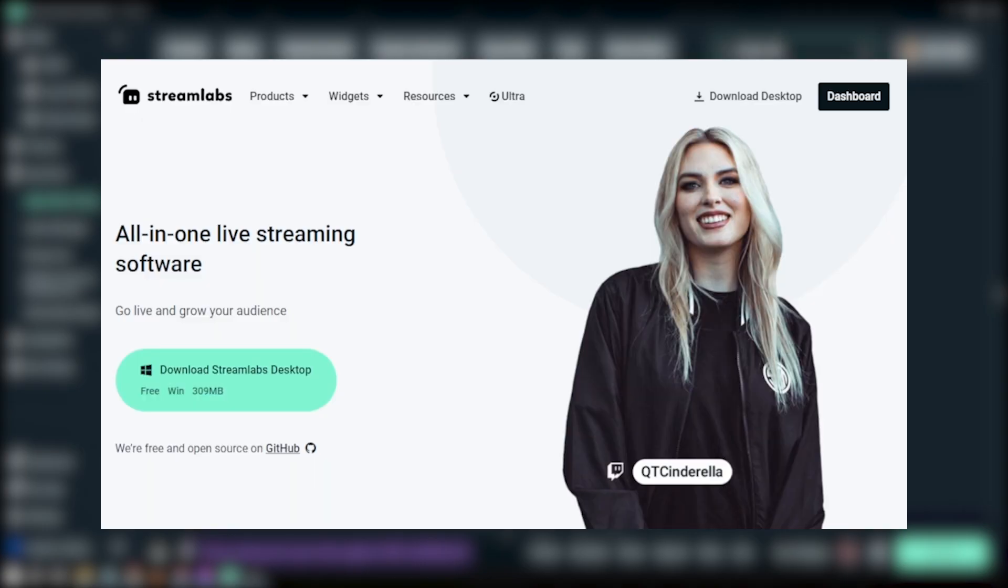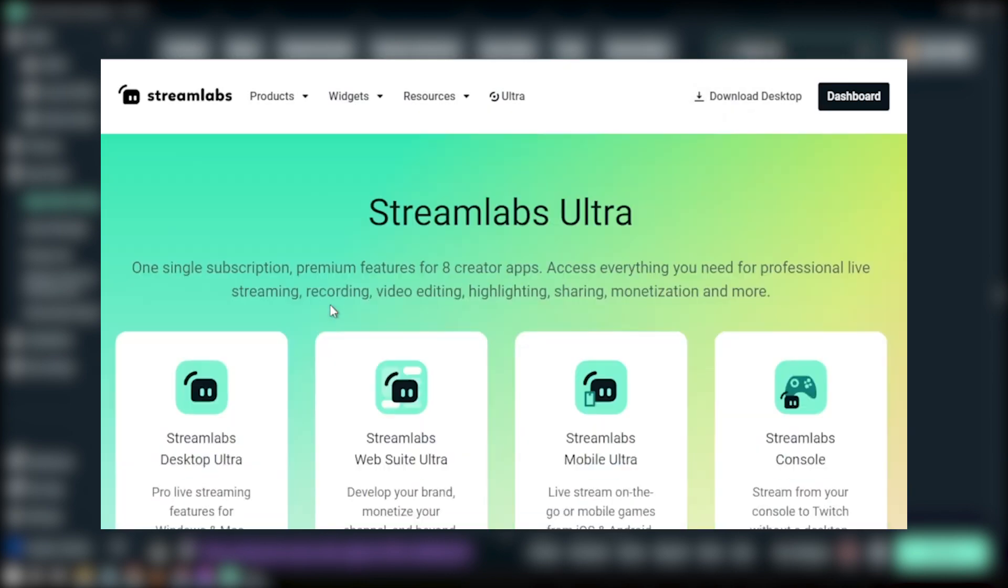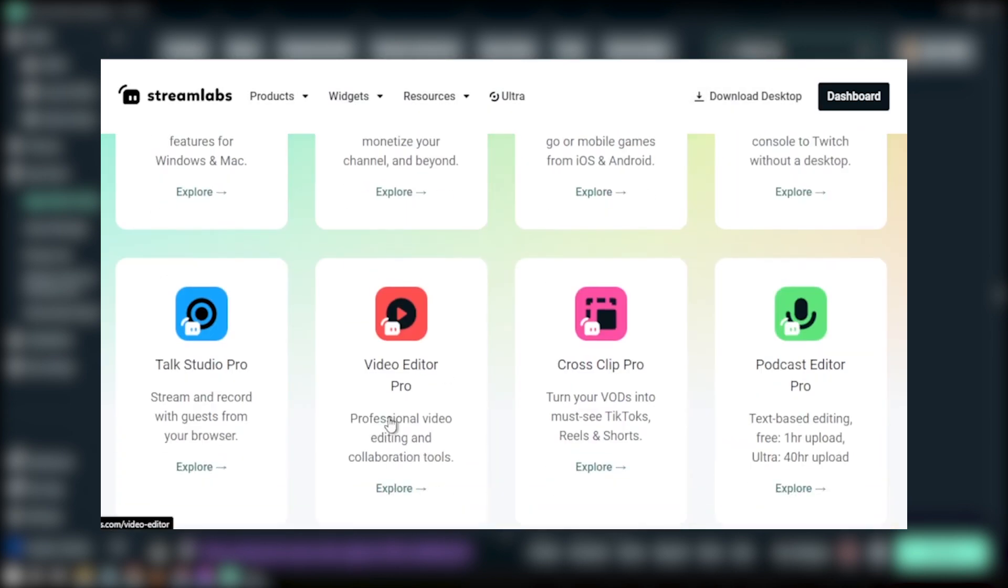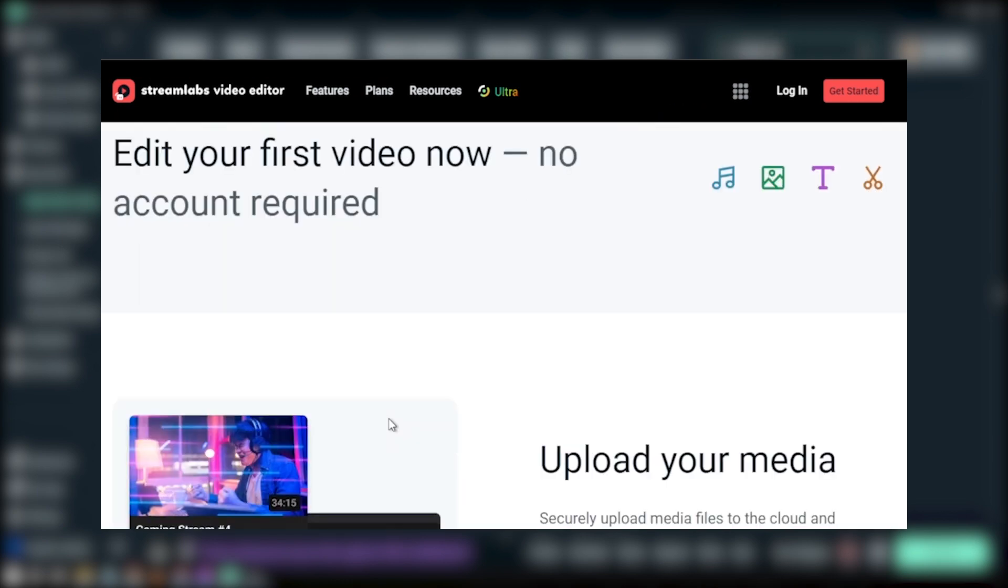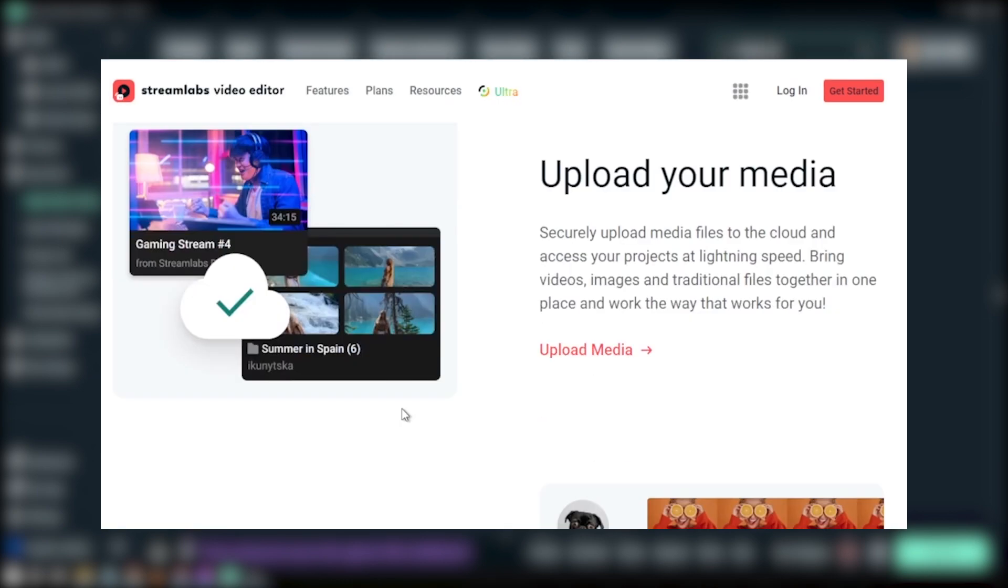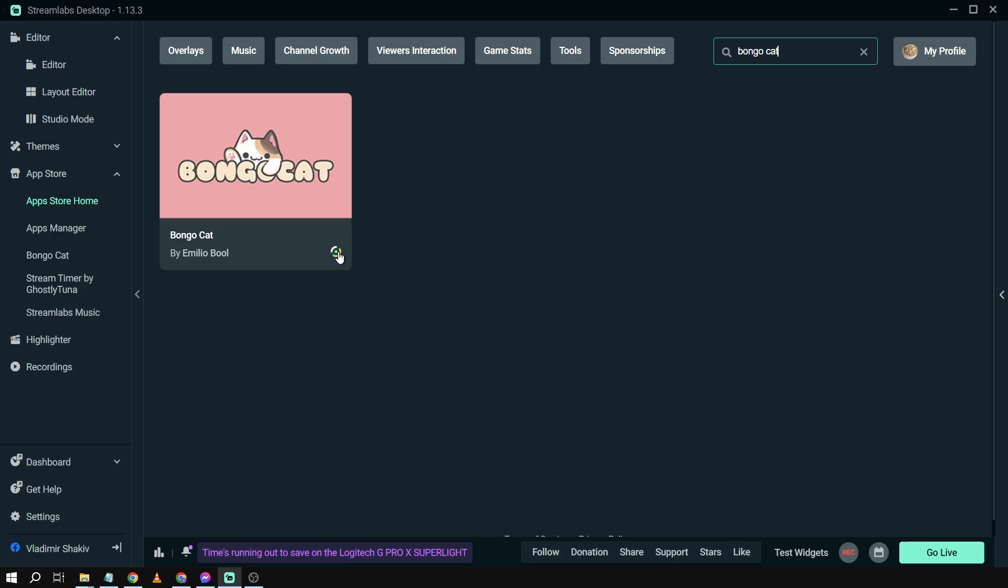It has eight creator apps that are essential for every streamer and content creator in leveling up their streaming quality and overall experience. So don't worry, it's going to be an amazing buy for you guys.